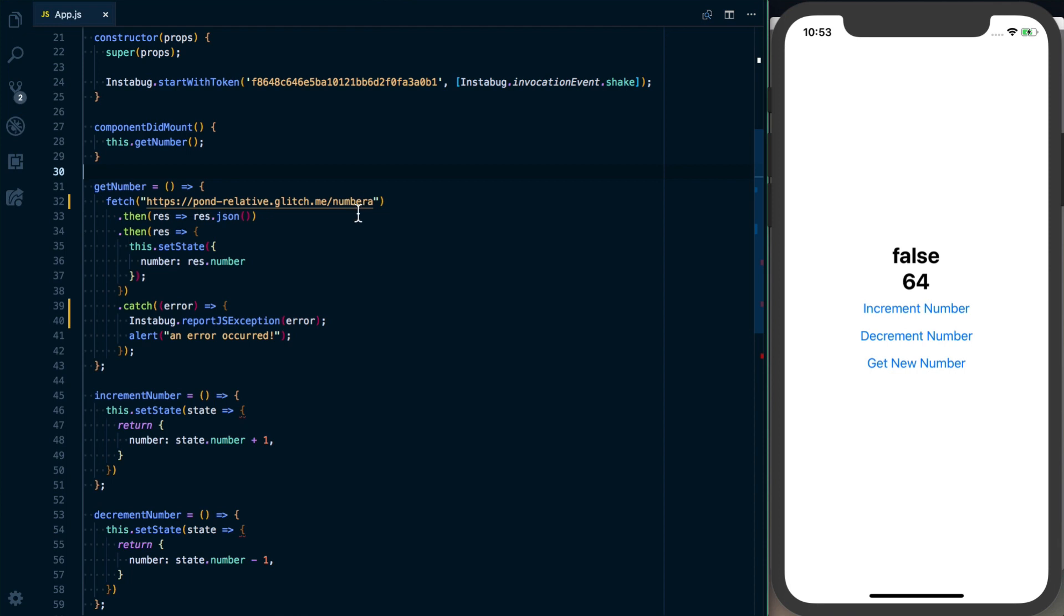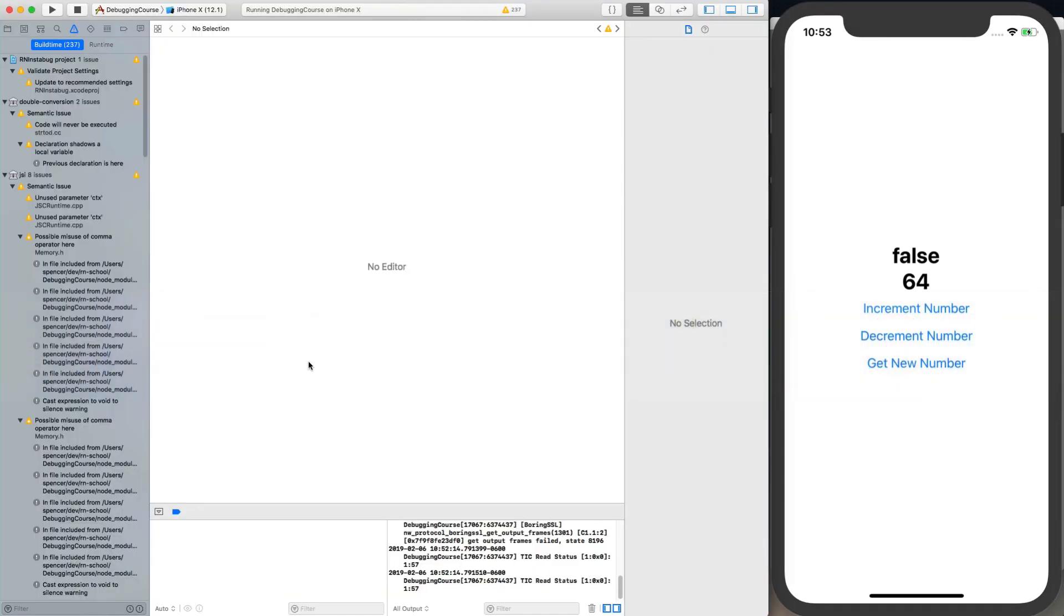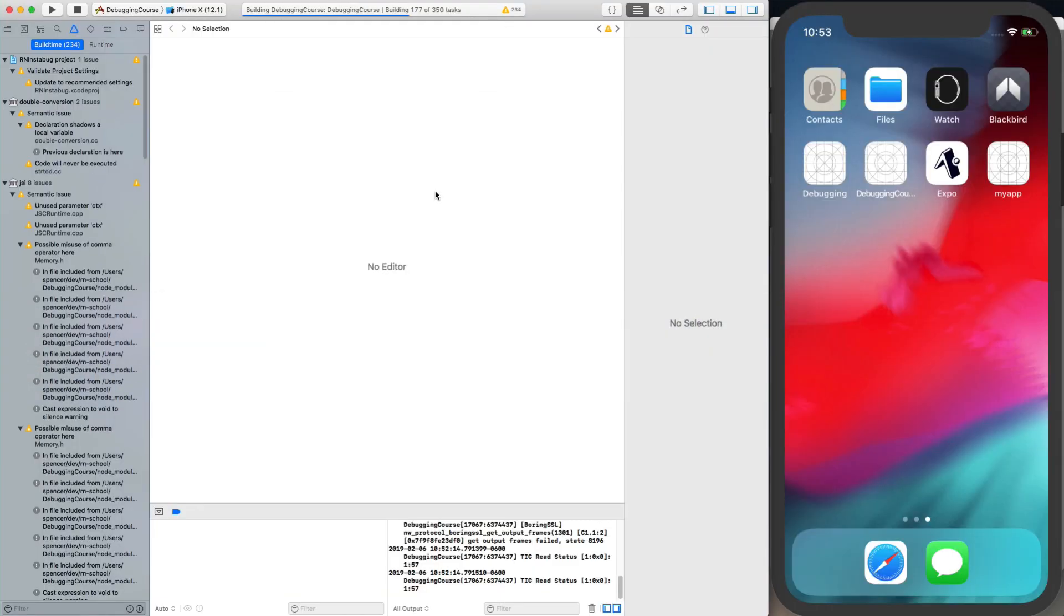So what we've got here is a typo in my URL, so that's going to throw an error which means these thens are going to be skipped and it's going to get into this catch block. So what I need to do is actually rebuild the application, and I have to rebuild the application again because I'm running it in release mode so we can go ahead and test these Instabug integrations, these different tools.